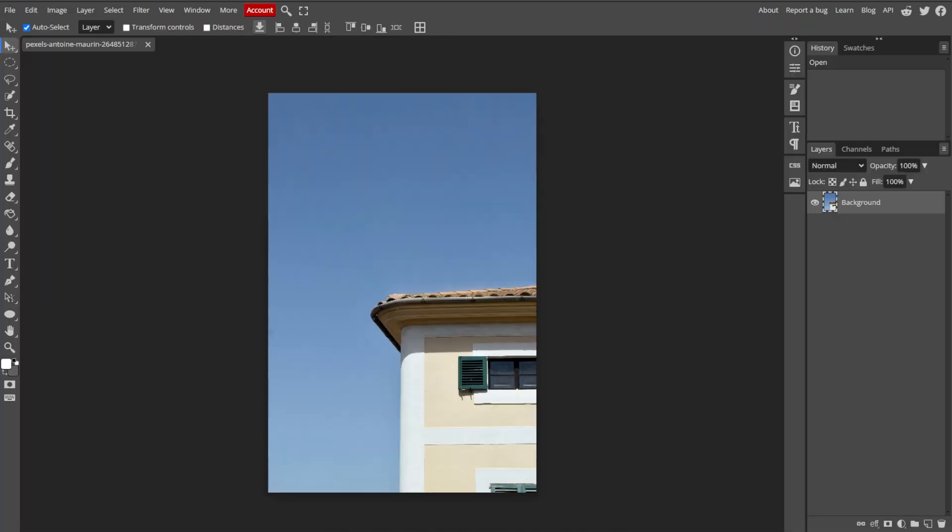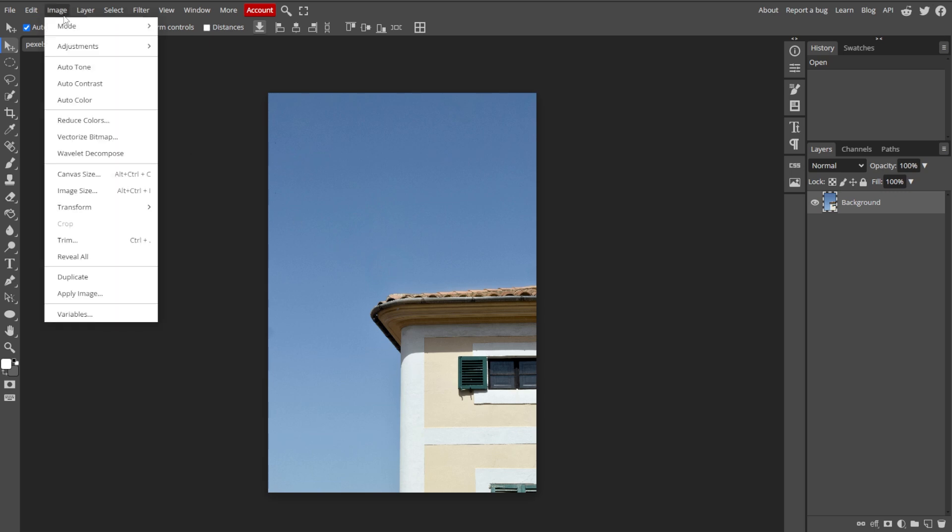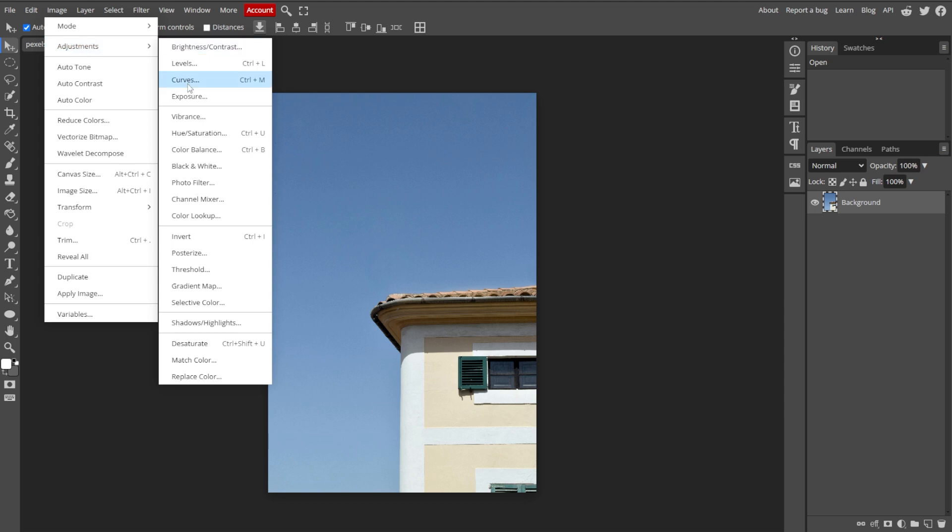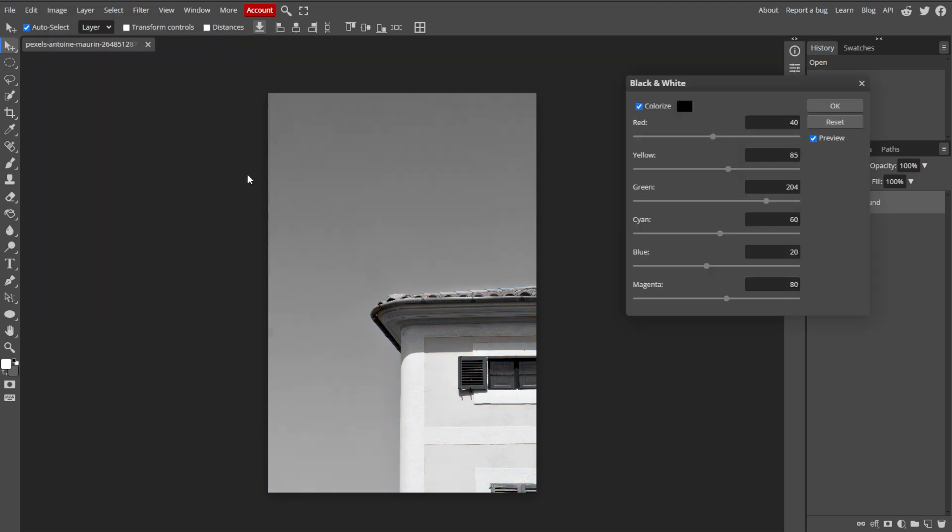An optional step is converting your image to black and white. If you want to trace a simpler version of your image, convert it to black and white by going into Image, Adjustments, then Black and White.